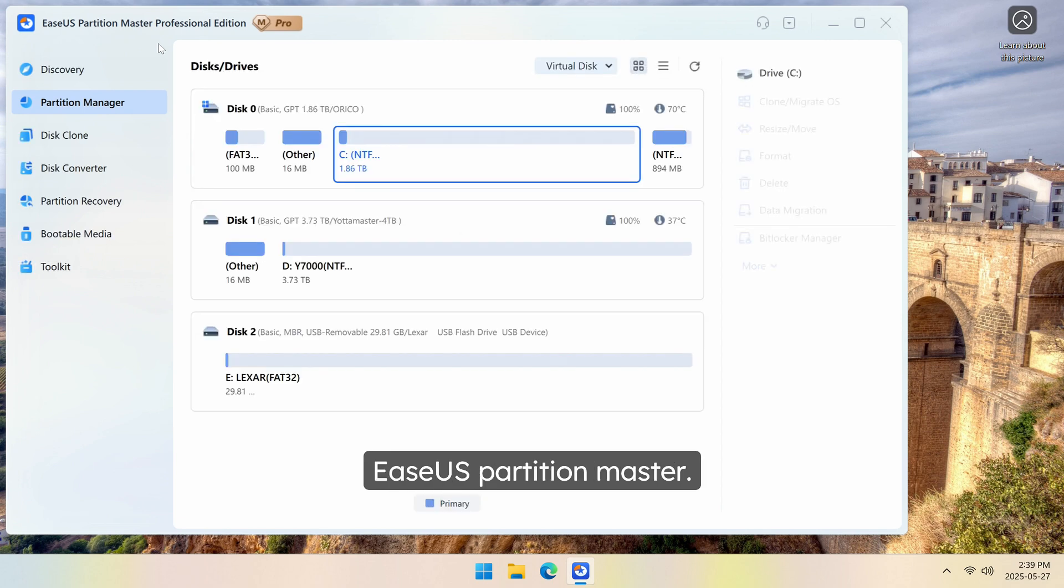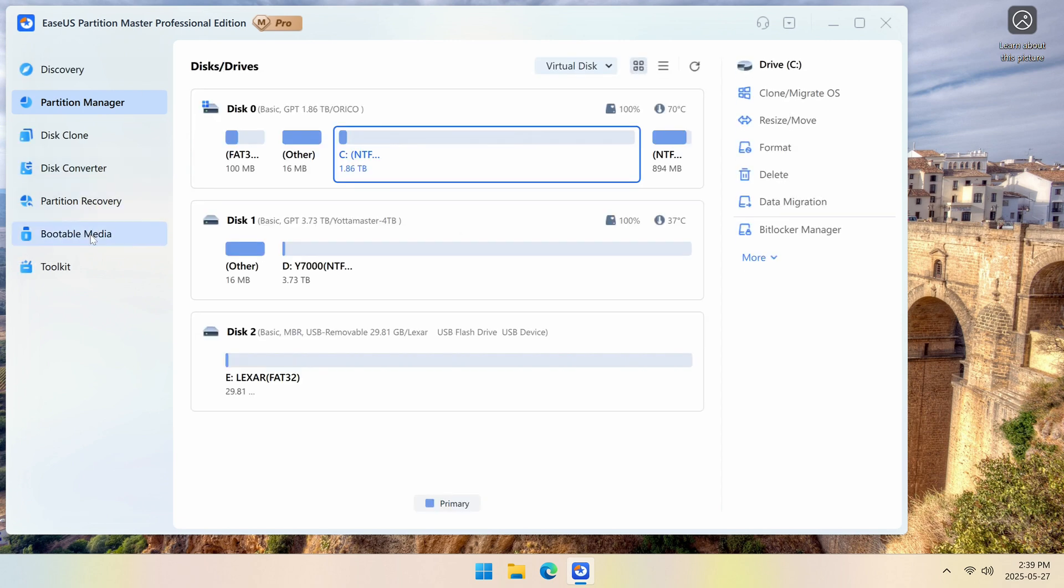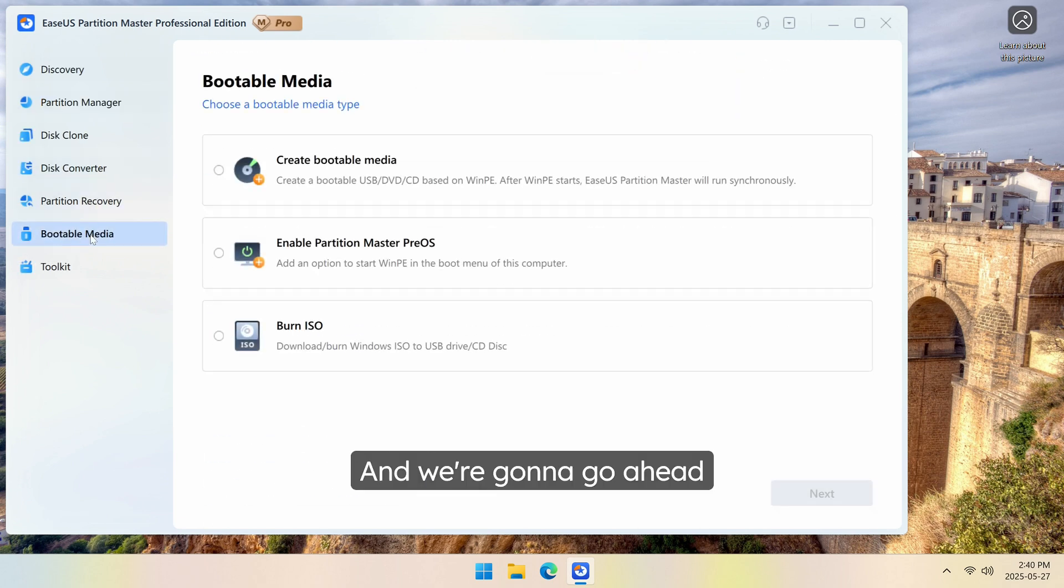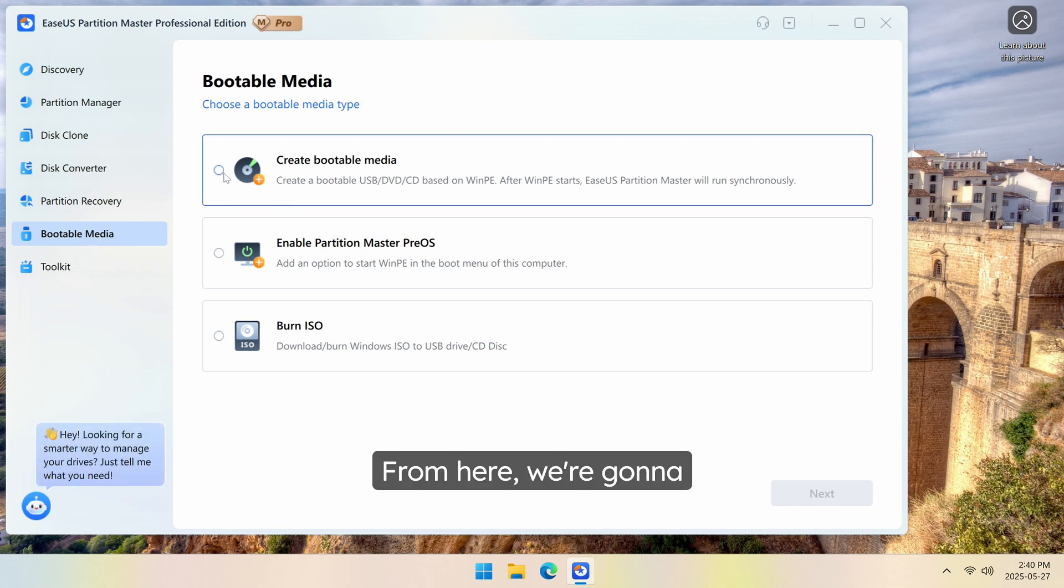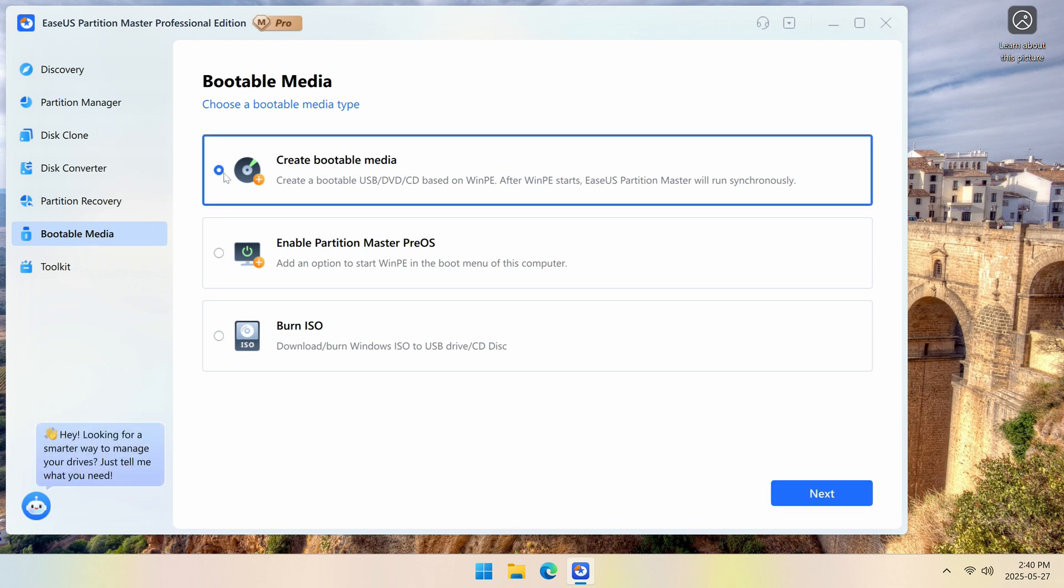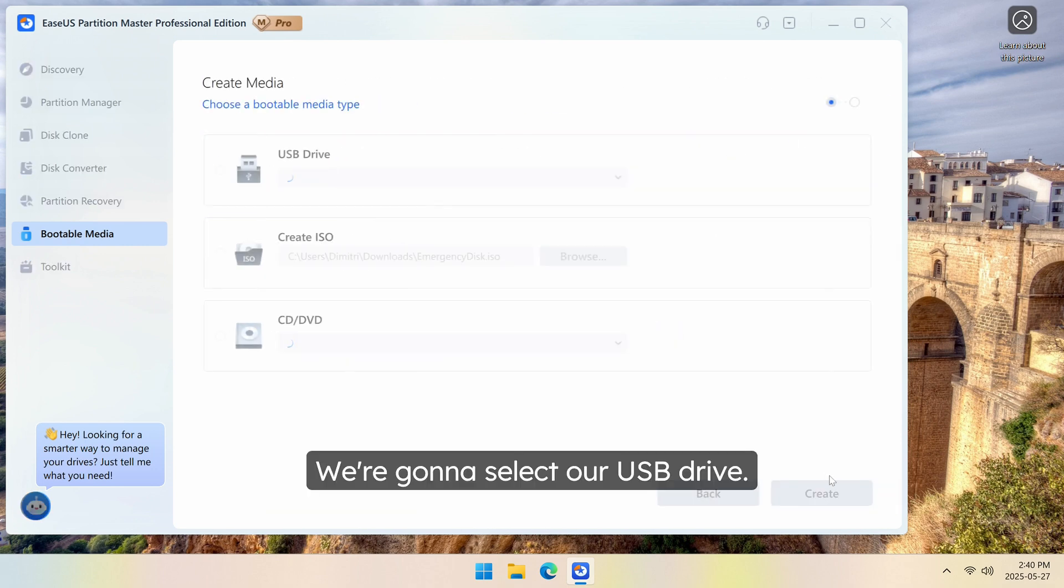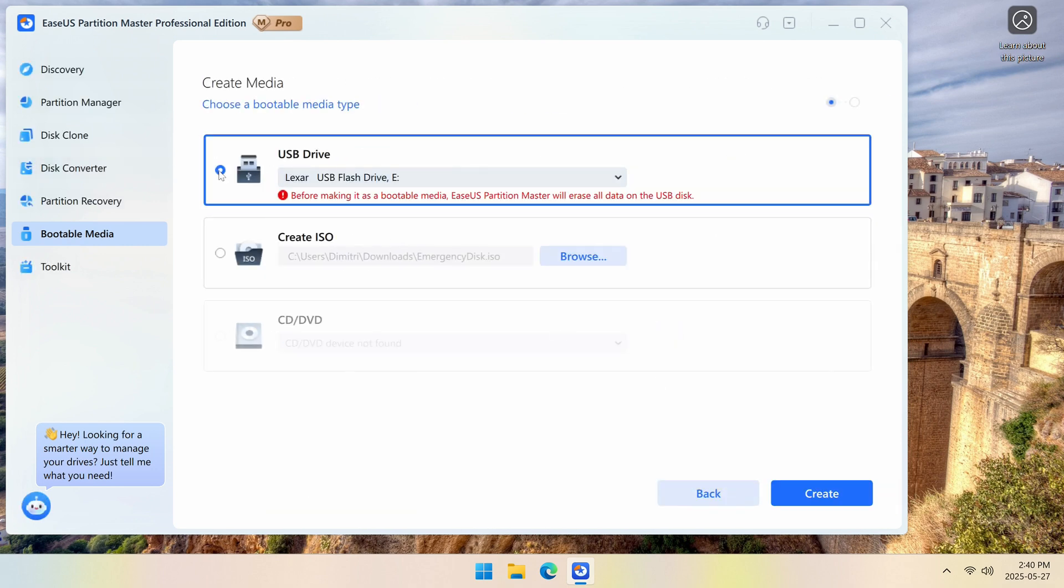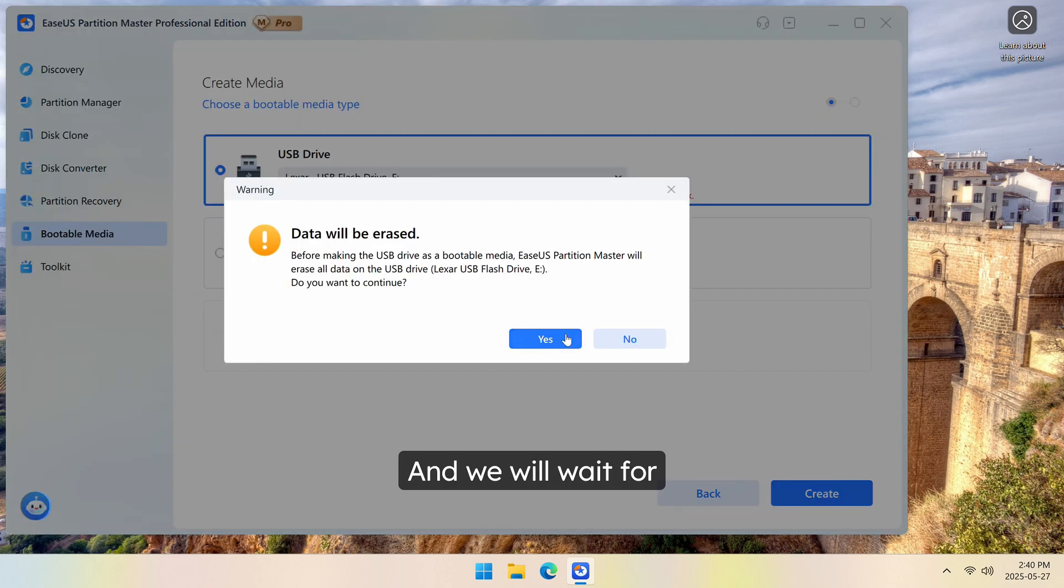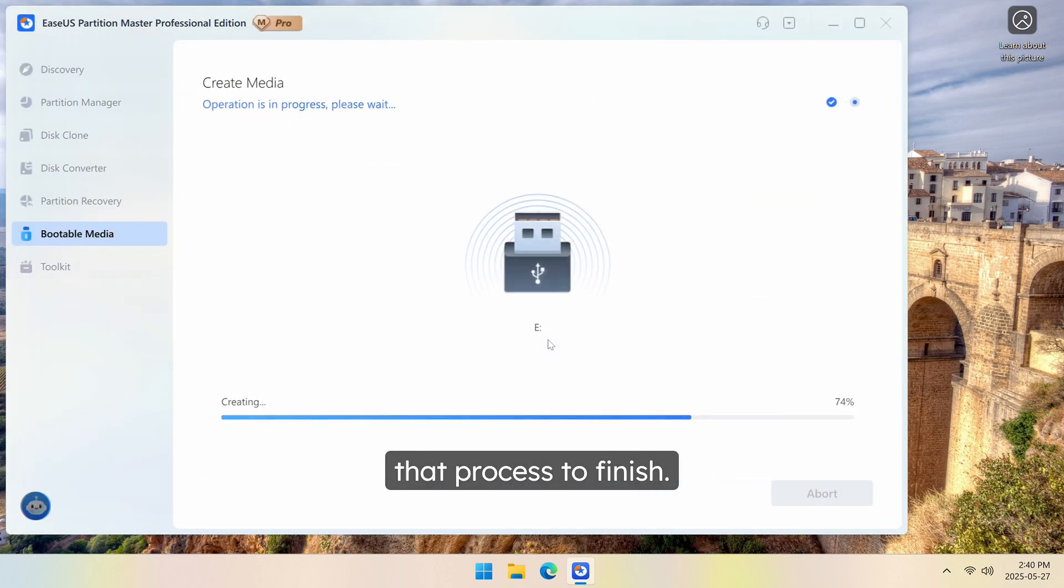Now once you have your USB, you're going to head into EaseUS Partition Master, and we're going to go ahead and go to bootable media. From here, we're going to do create bootable media. We're going to go to next. We're going to select our USB drive, create, and we will wait for that process to finish.